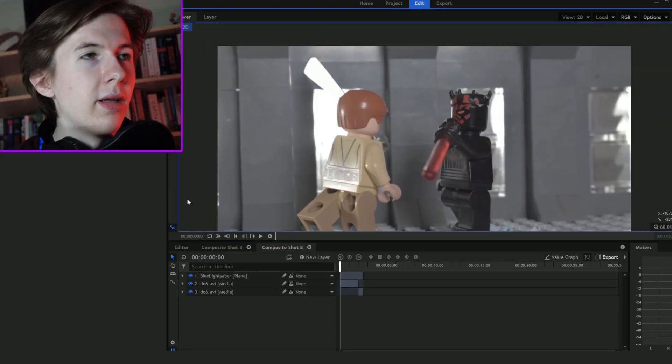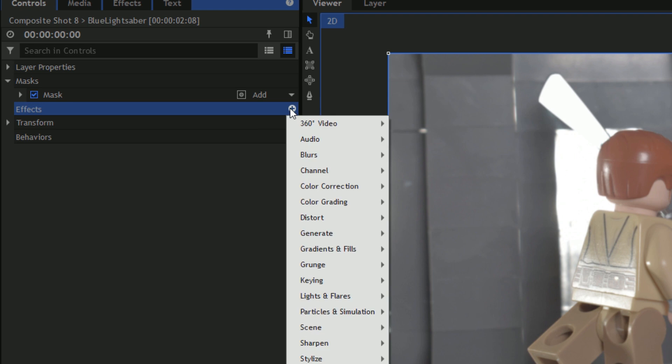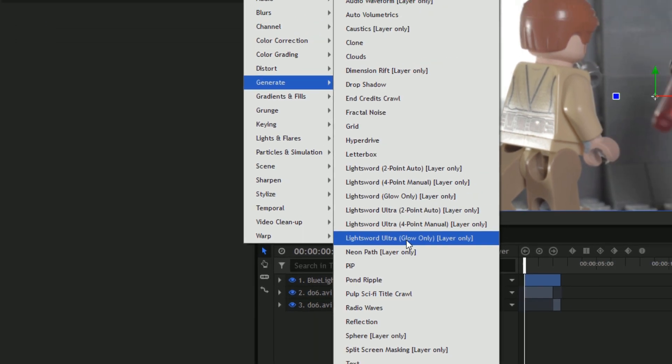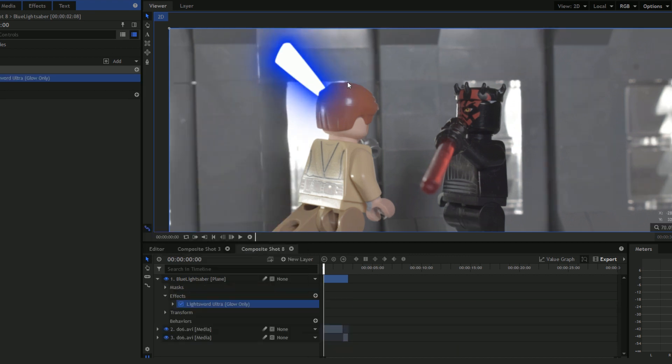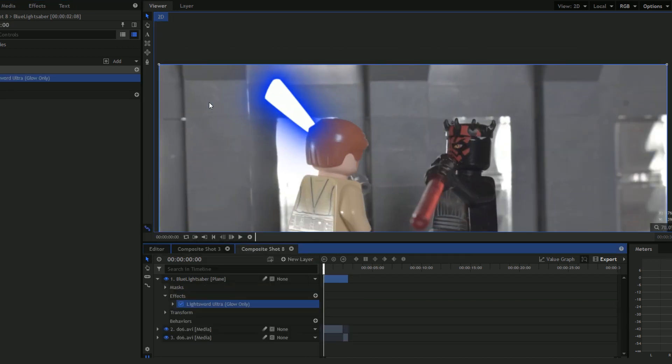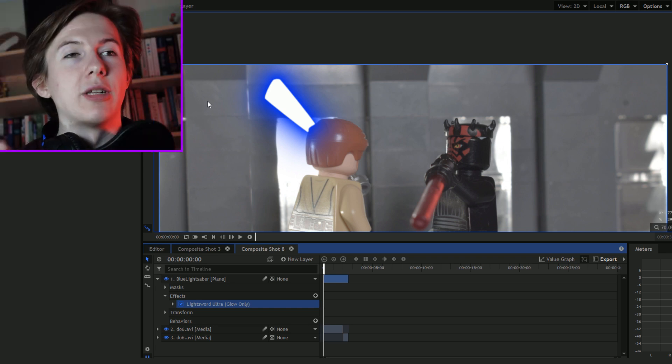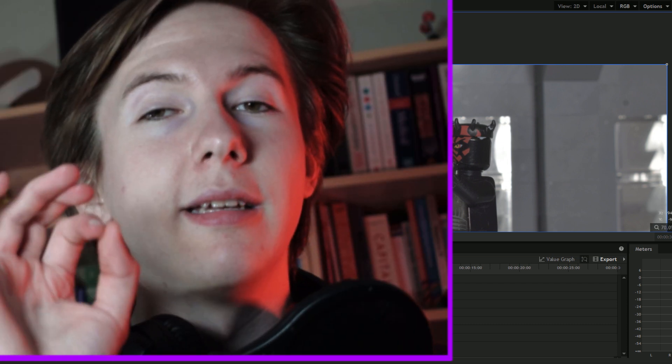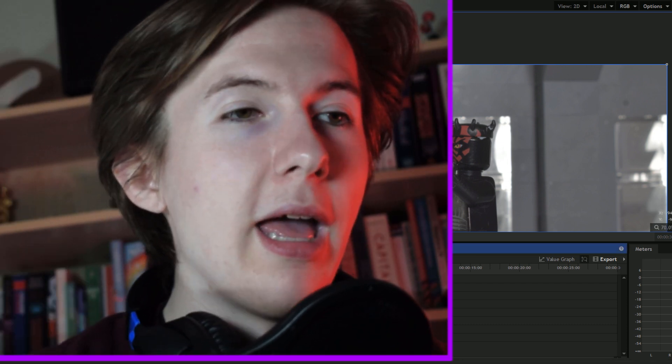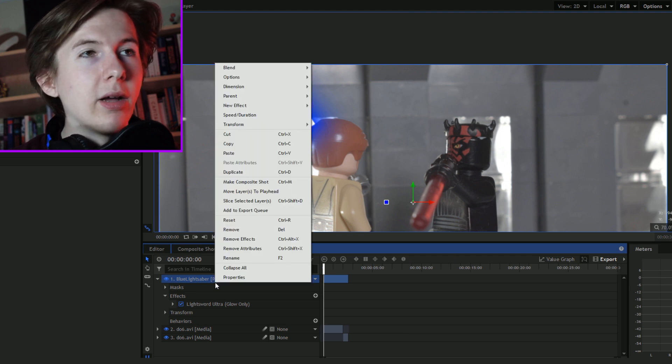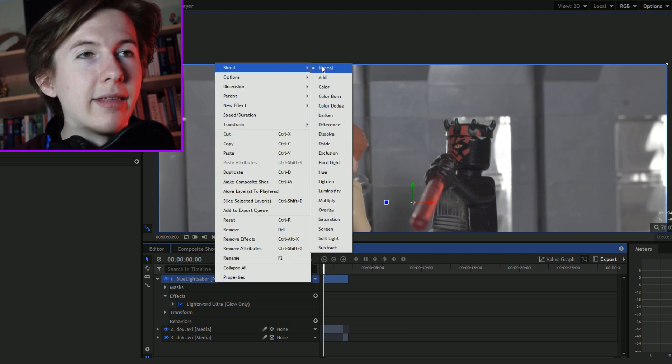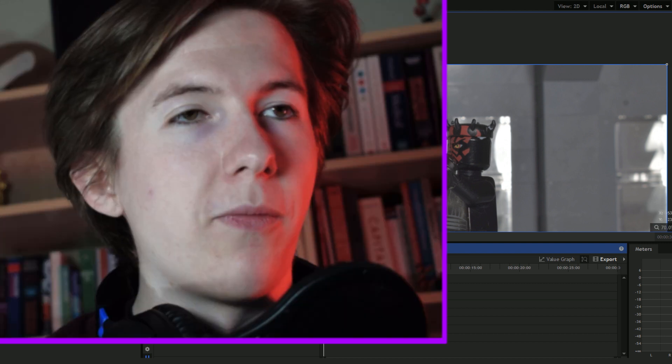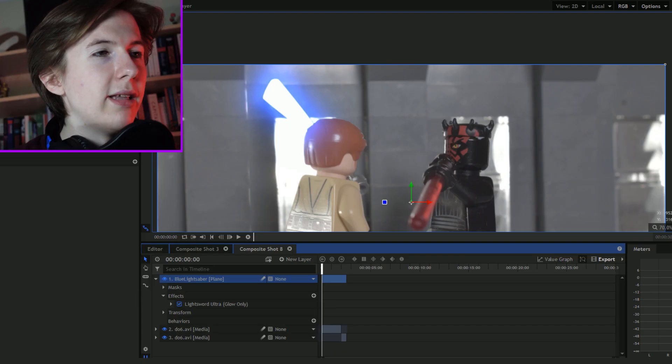What I do now is I go into effects, click the plus icon, generate light sword glow only layer. It adds a glow that looks a bit like a lightsaber, but it looks like it's just been painted on. It doesn't look like it's actually in the scene. So what I do, and this is the key, this is the very important piece of information: you right click, go to blend, and from normal you click add. Right there and then you can see the glow, it transforms it straight away.